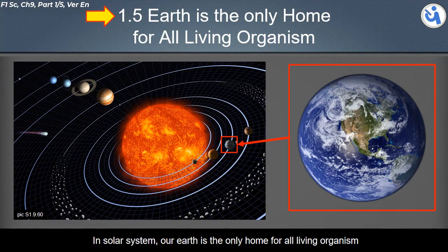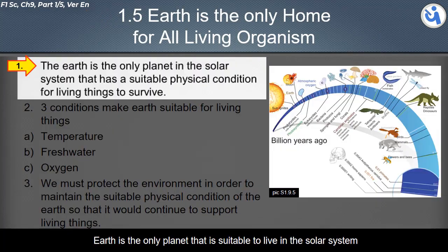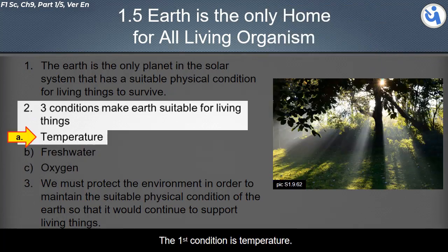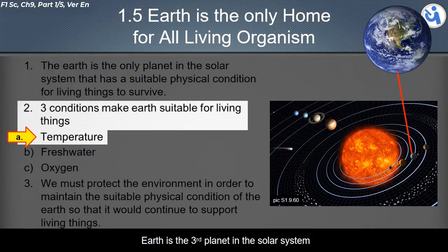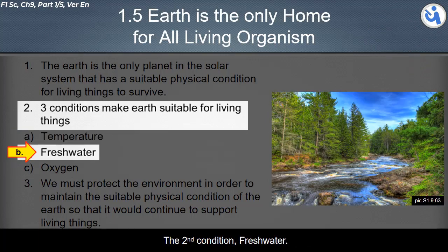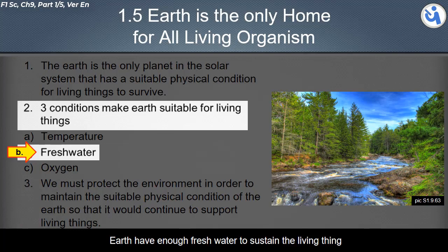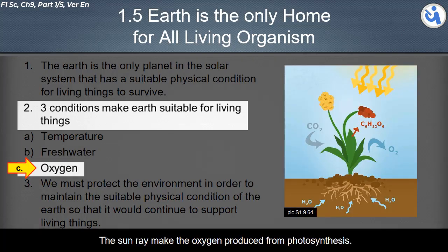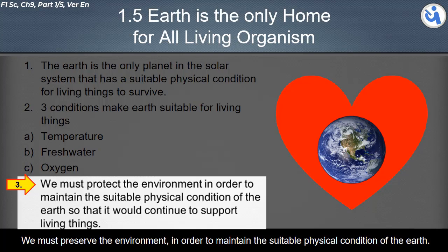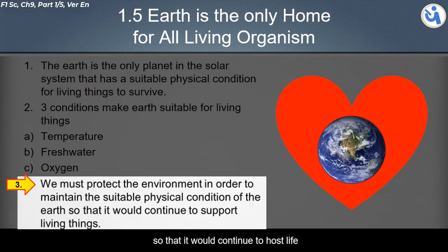In the solar system, Earth is the only home for all living organisms and the only planet suitable for life. Three conditions make Earth suitable: first, temperature — Earth is the third planet from the Sun, making it neither too cold nor too hot; second, fresh water — Earth has enough fresh water to sustain living things; third, oxygen — sunlight enables photosynthesis which produces oxygen, the basic element for living things. We must preserve the environment to maintain these suitable conditions.